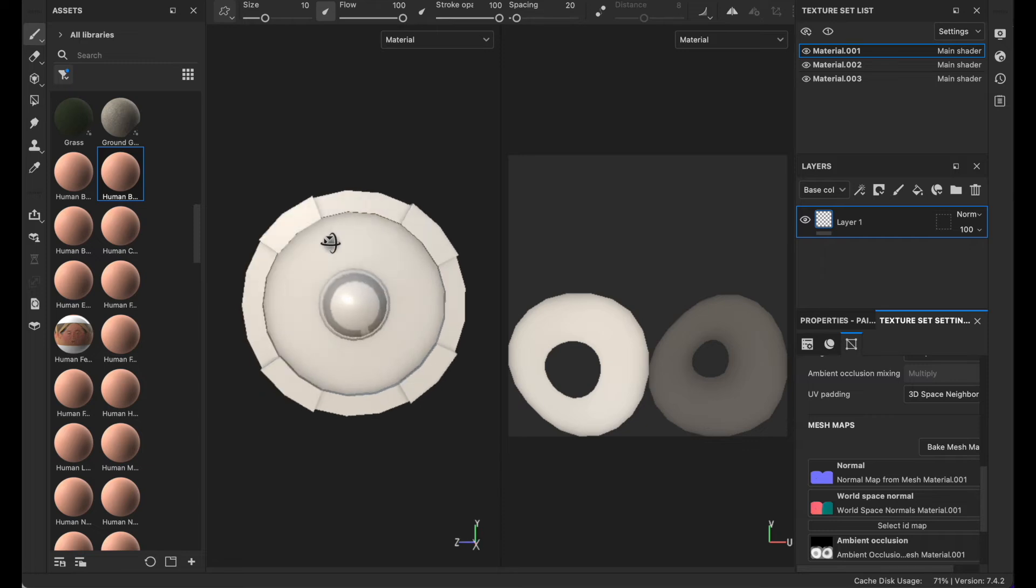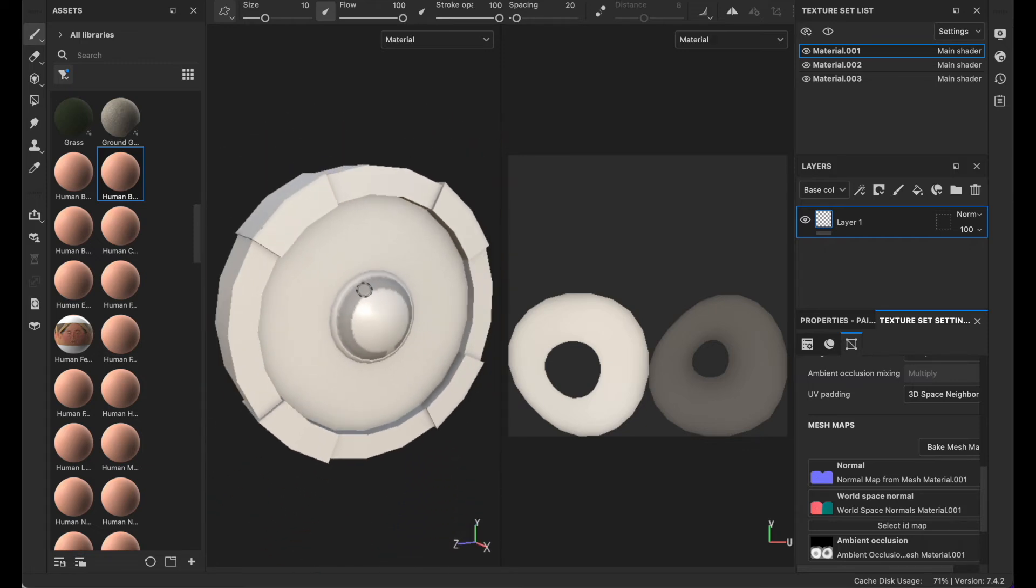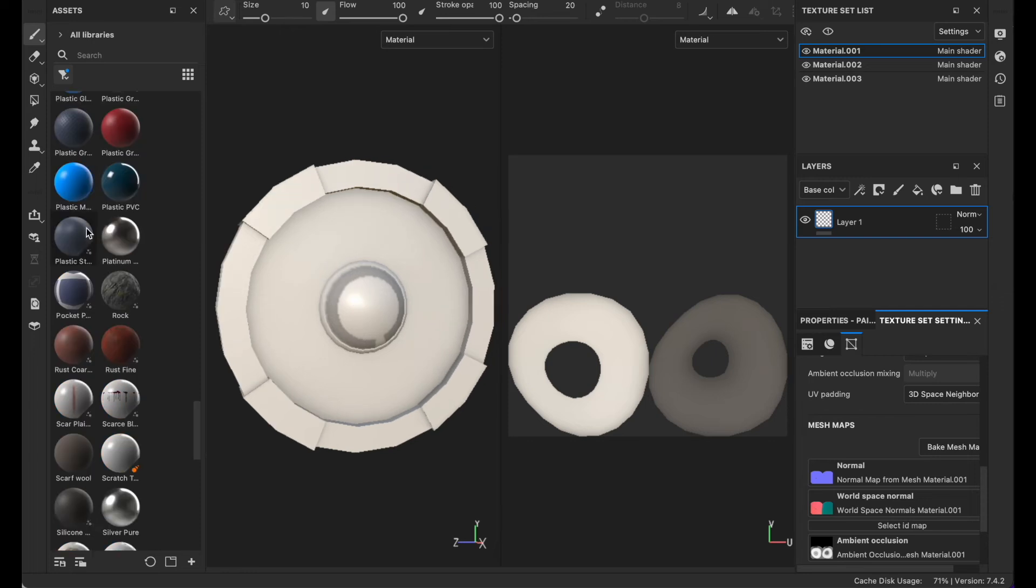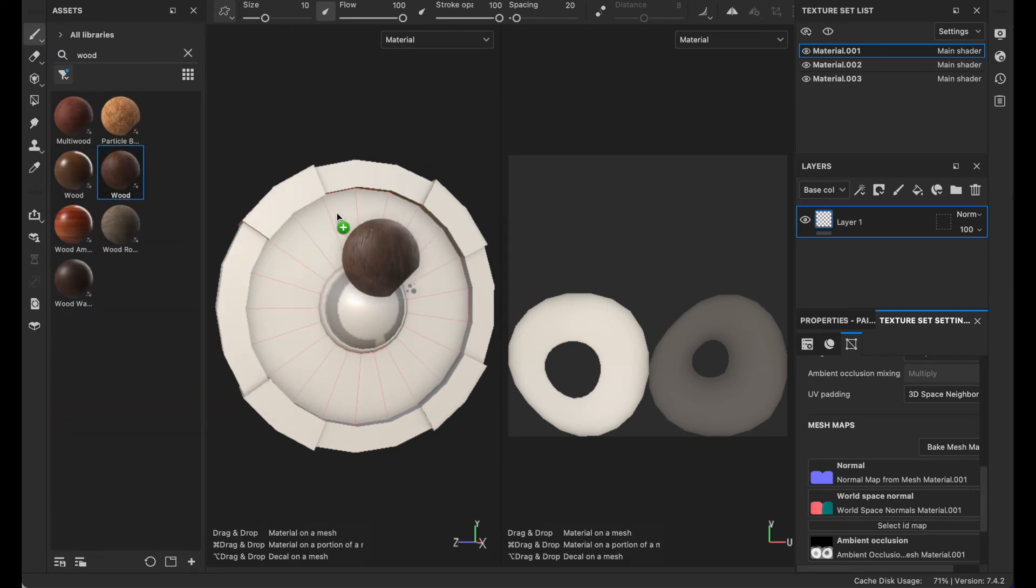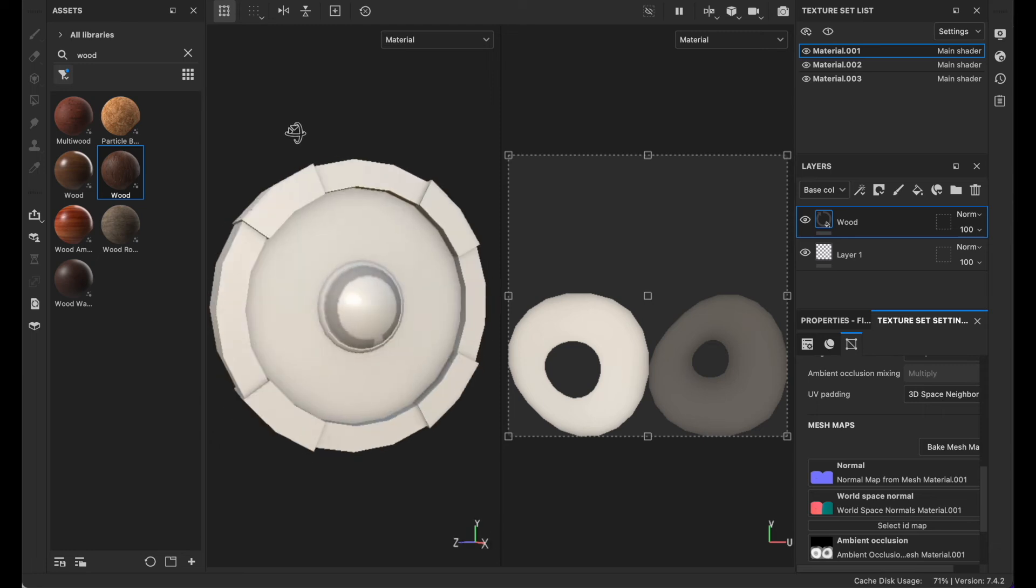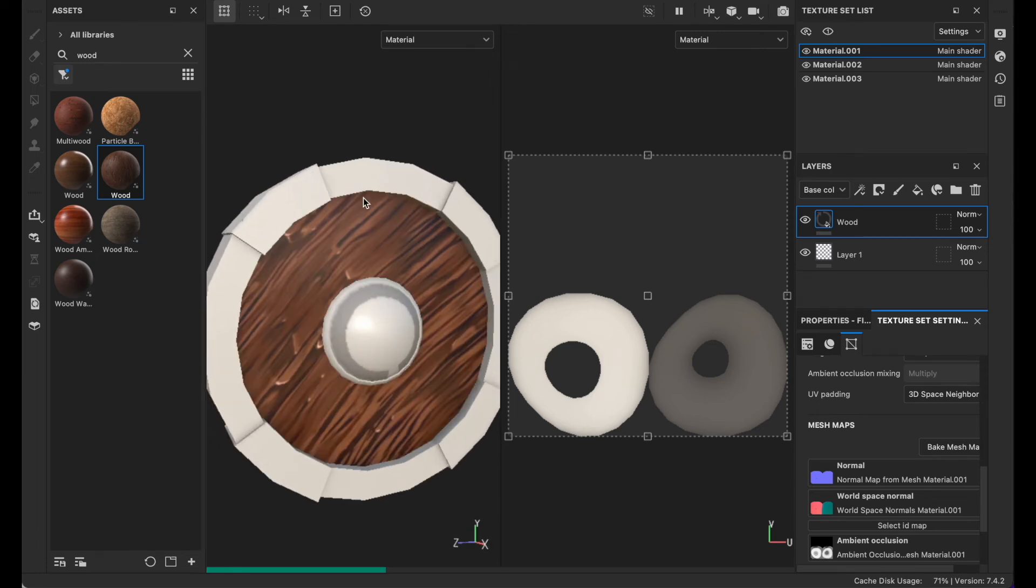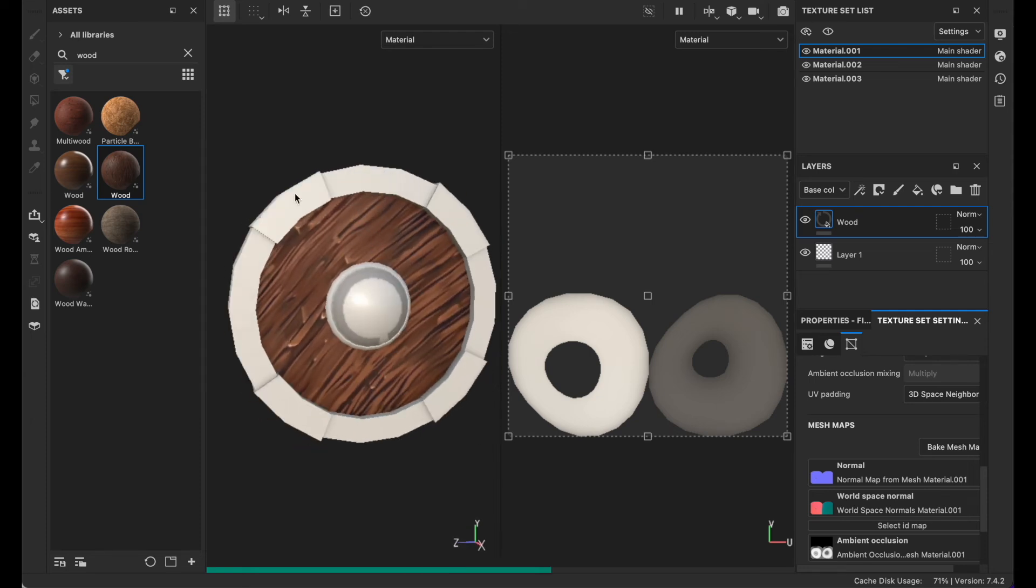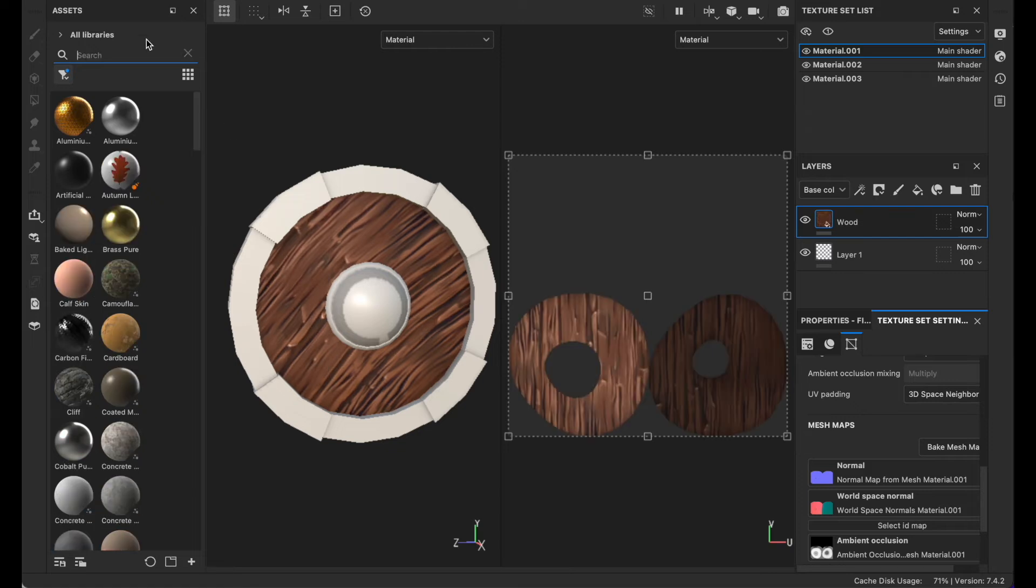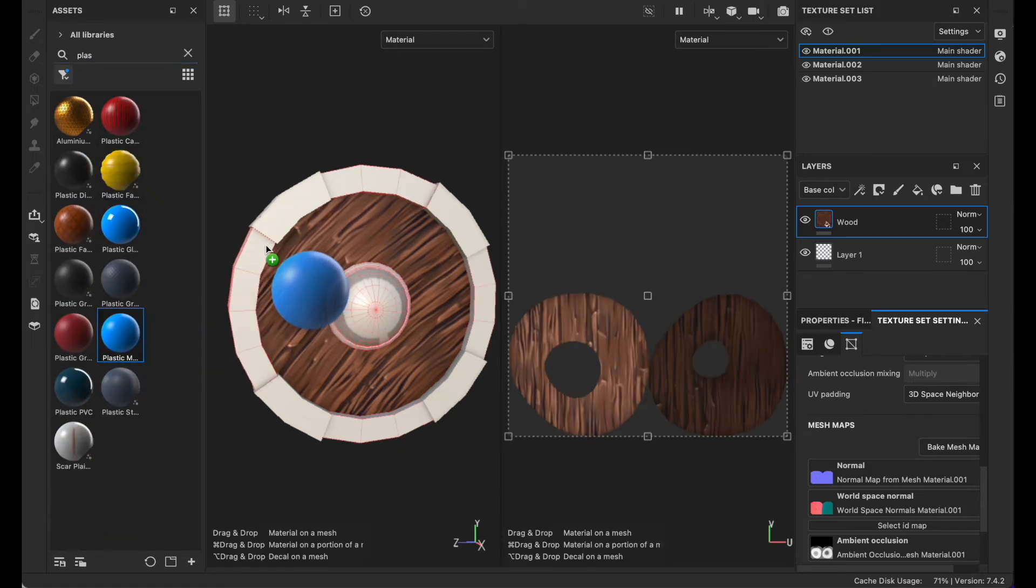Go to wood if you have one and apply this stylized wood. Let's see how this looks. Yeah, this looks all right.